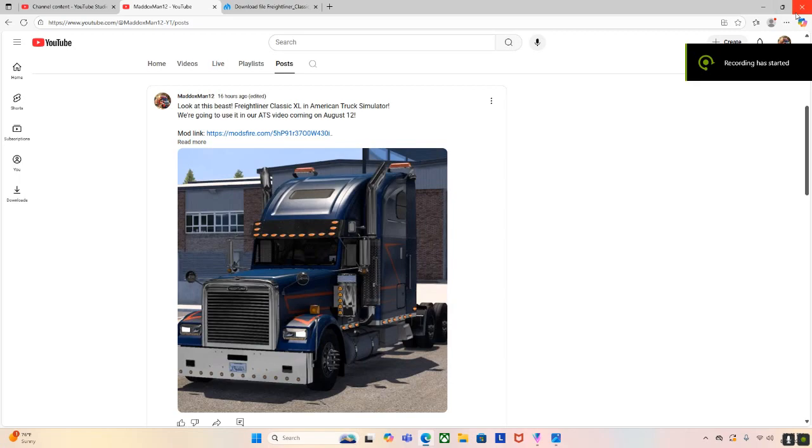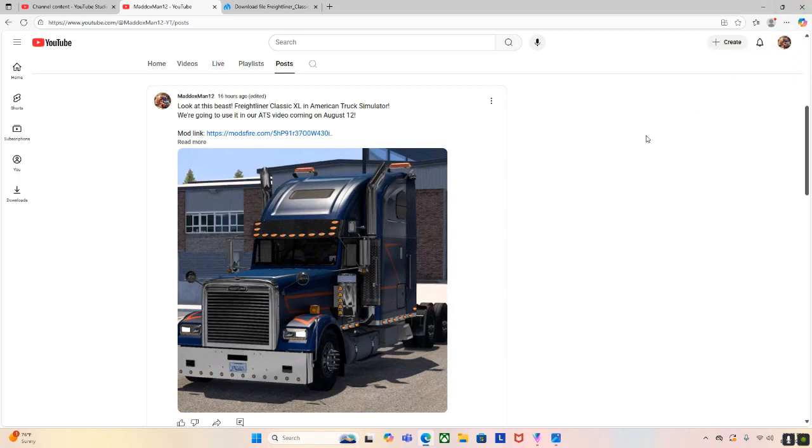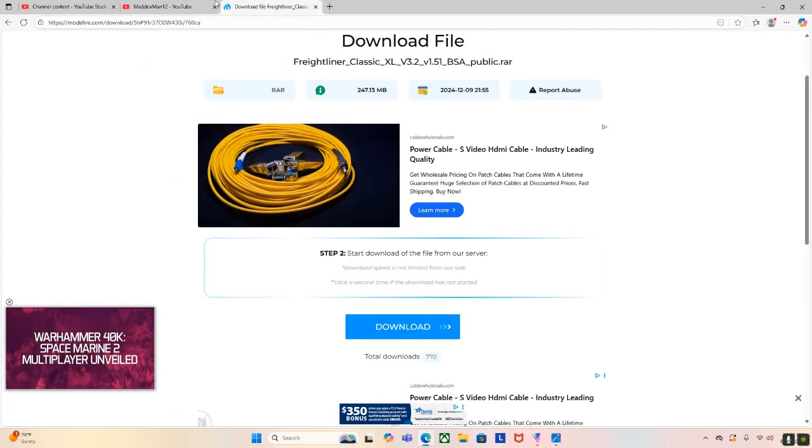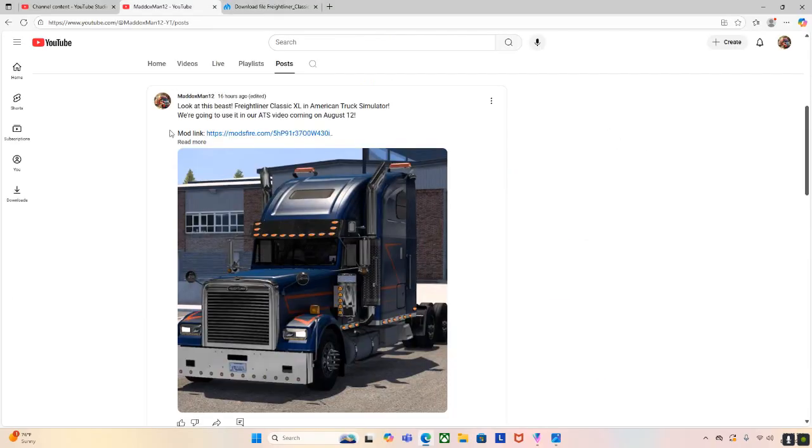Hello everyone and welcome back to Maddoxman12. So today is a quick tutorial on how to download mods from modsfire.com. As you know, third-party websites can be virus infested. So today I'm going to walk you through how to safely download them without having any risks.